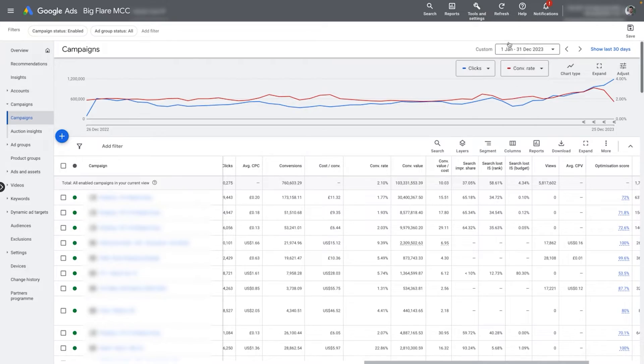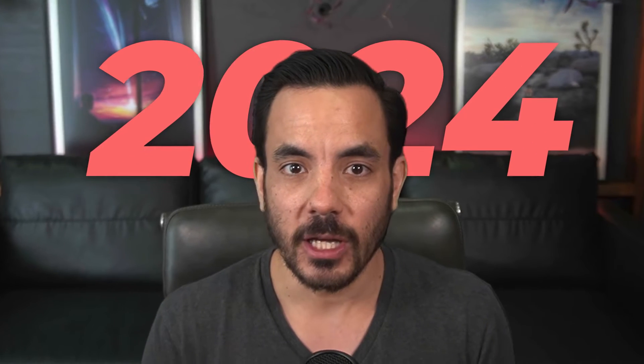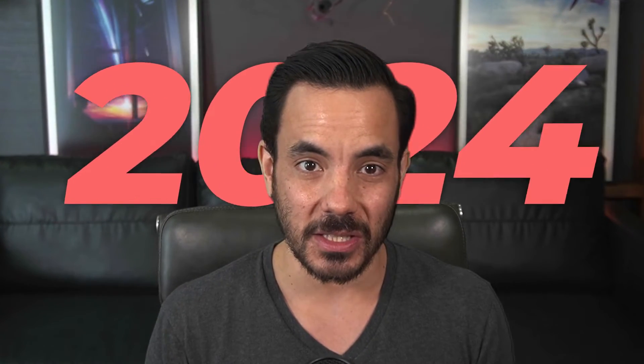Let's look at last year — just under $18 million in revenue from Performance Max alone this past year, at a return on ad spend above 4x. The Performance Max optimization tips I'm about to give you are exactly what we do right now in 2024 to get these results for clients. So let's dive right in.